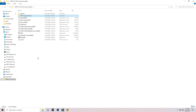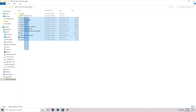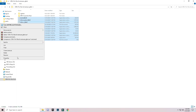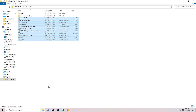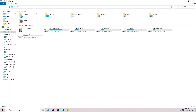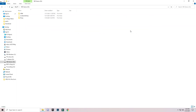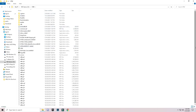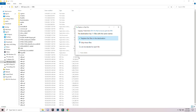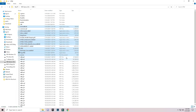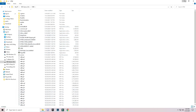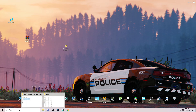Close that folder and go back to the main downloaded folder. You will see some files — select them and copy them. Then navigate to your GTA 5 installed location. Open the GTA 5 directory, right-click anywhere in the blank space, and click Paste. Replace the files in the destination. Minimize this folder but don't close it, then go back to the downloaded folder.